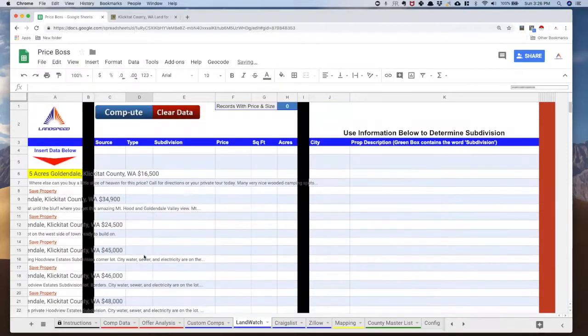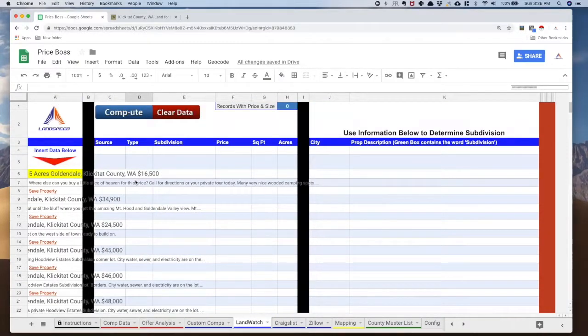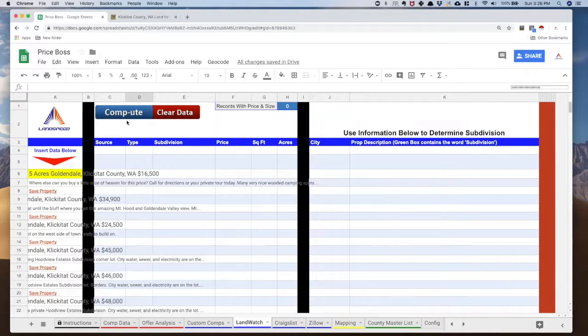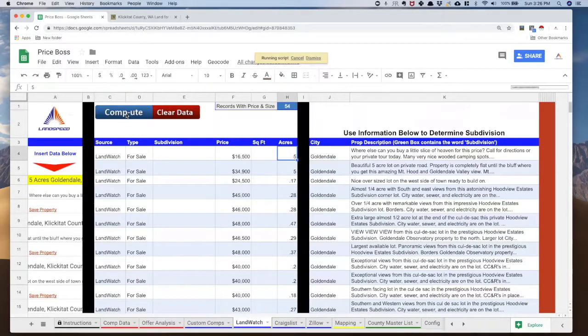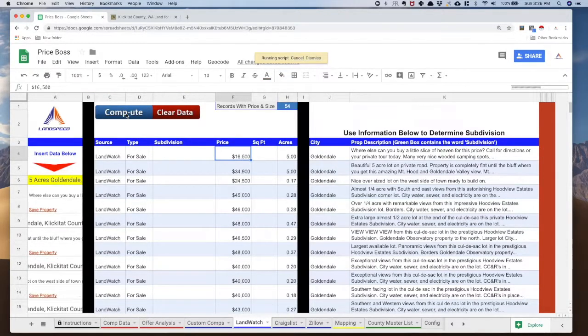We go all the way back to the top of my spreadsheet and Price Boss, and I'm going to hit this blue button that says compute to give us our comps. Voila. It's done for you. It breaks all the ads apart.